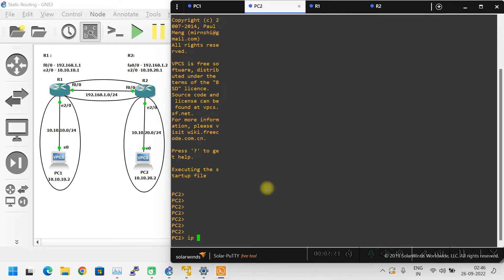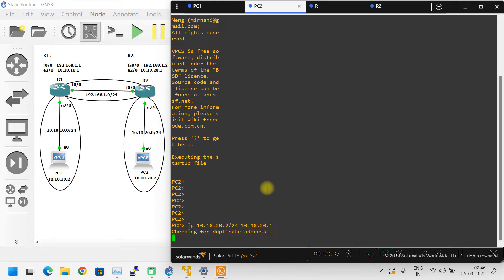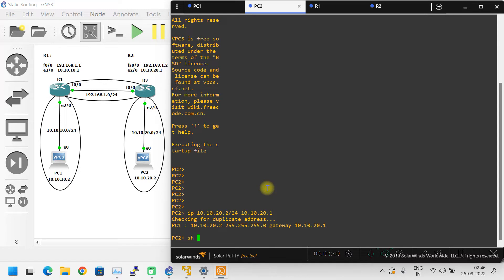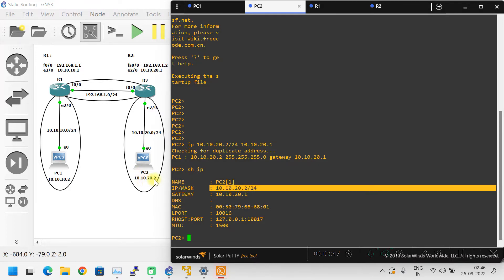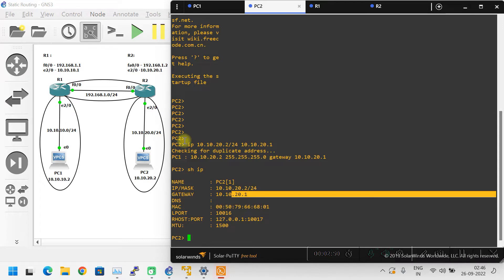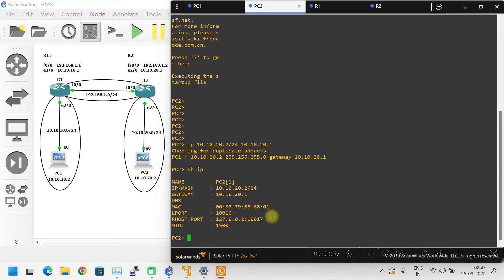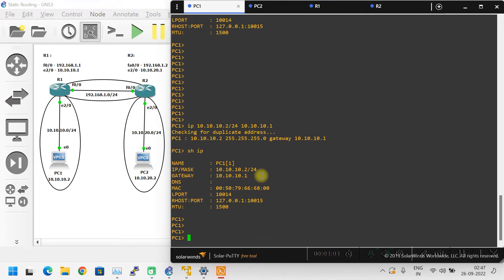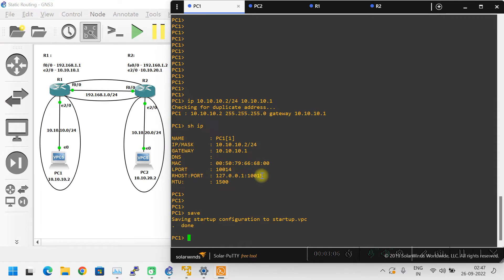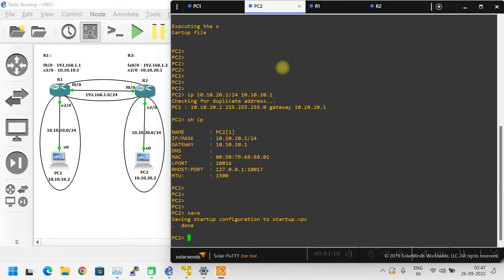For PC2, the IP is 10.10.20.2/24 and the gateway IP address is 10.10.20.1. If you give the show IP command, it shows 10.10.20.2 as the PC IP address and 10.10.20.1 as the IP address of Router 2's Ethernet 2/0 interface. That will be configured in this session. Let me save the configuration — PC1 and PC2 configurations are done.